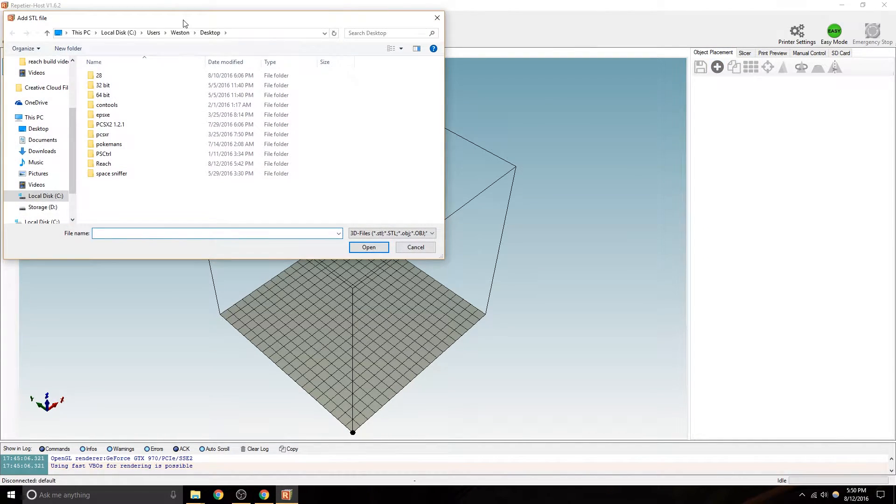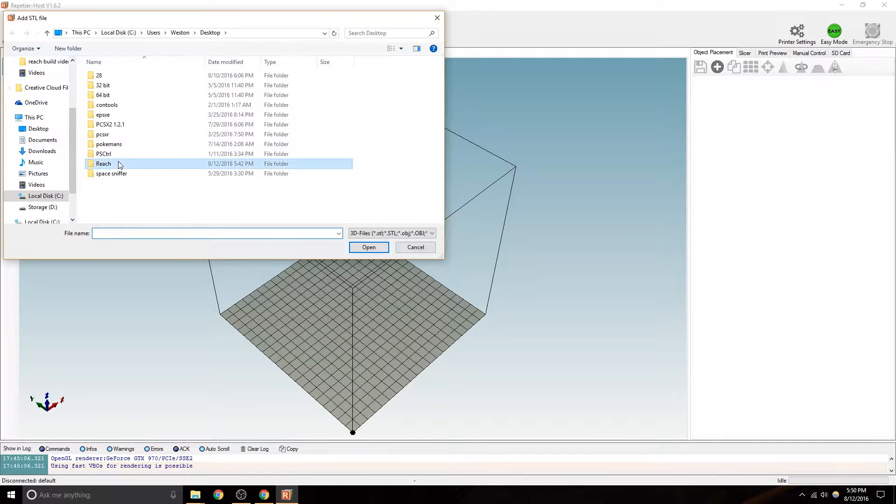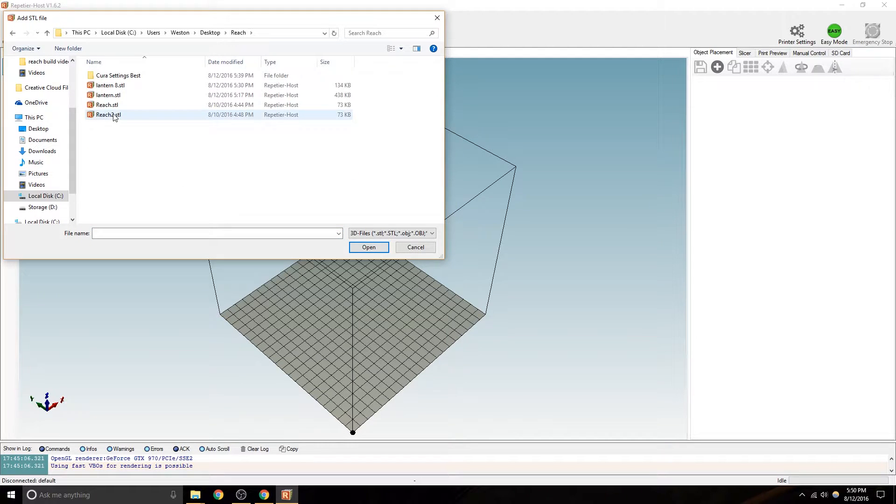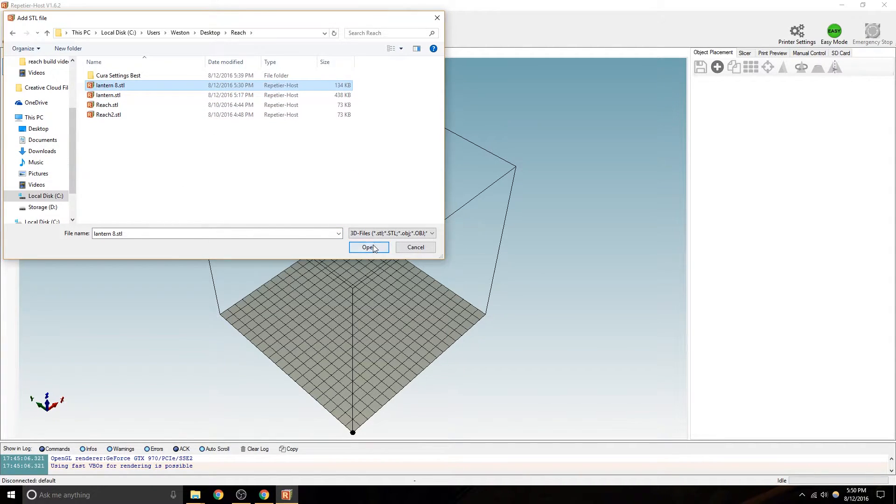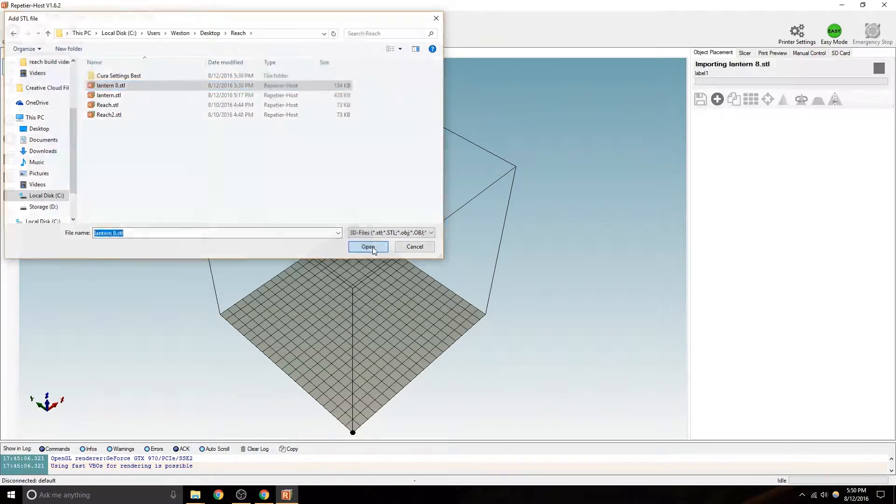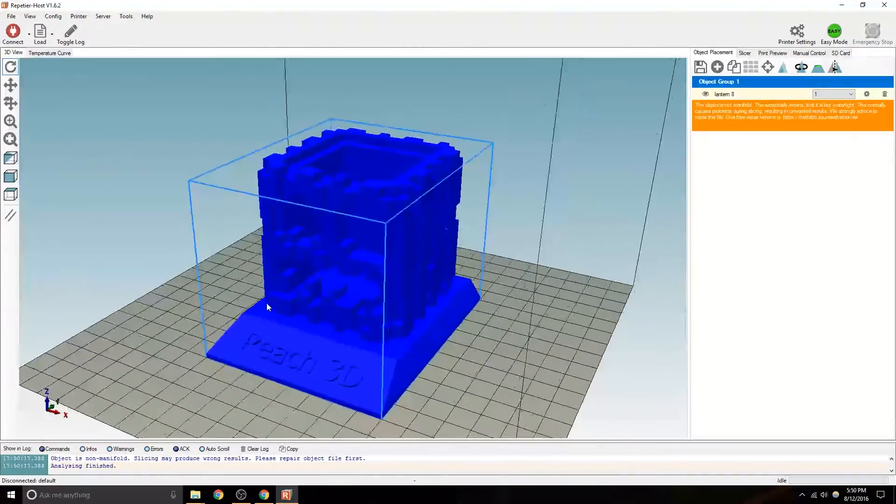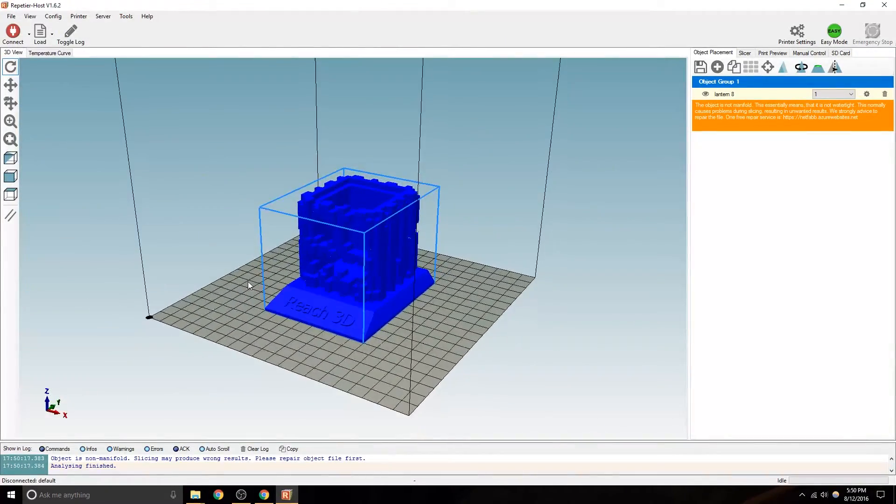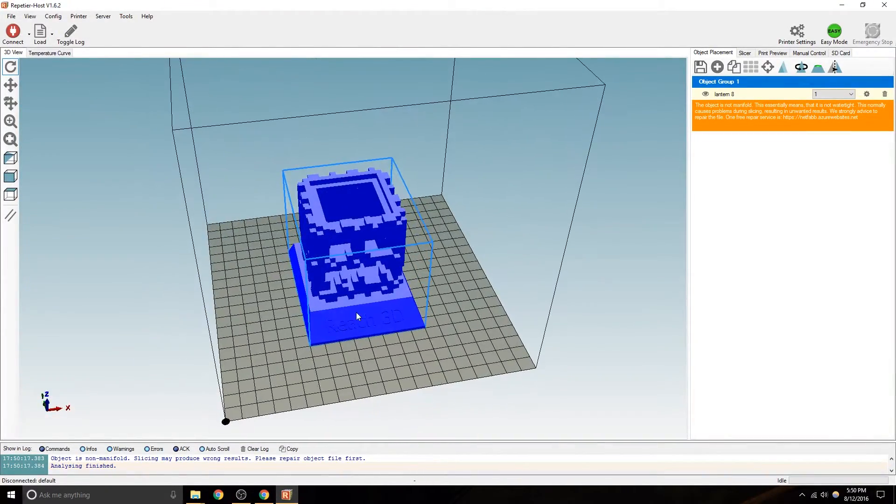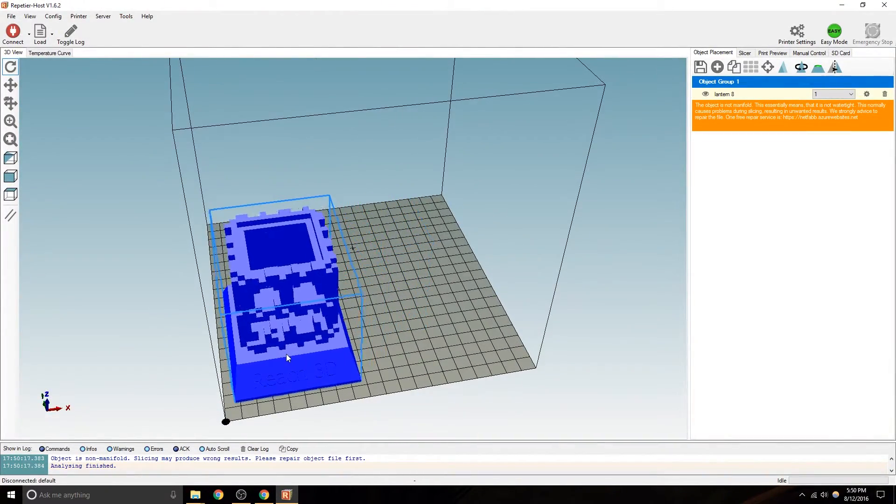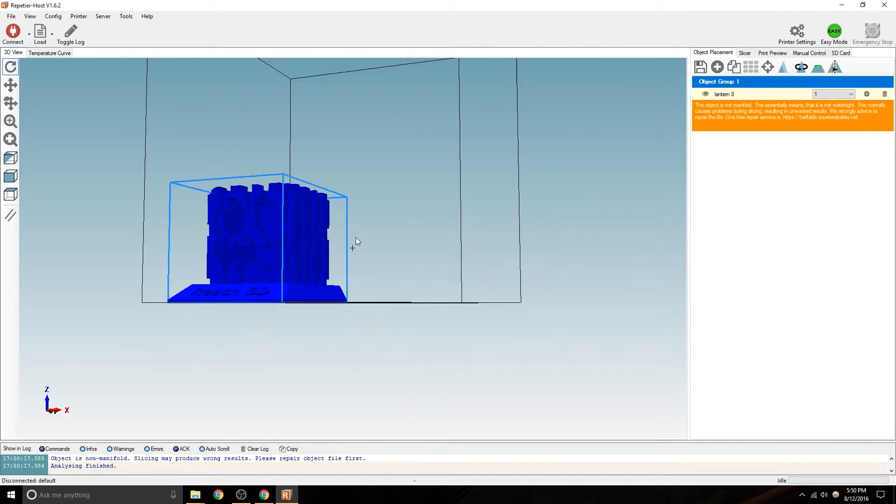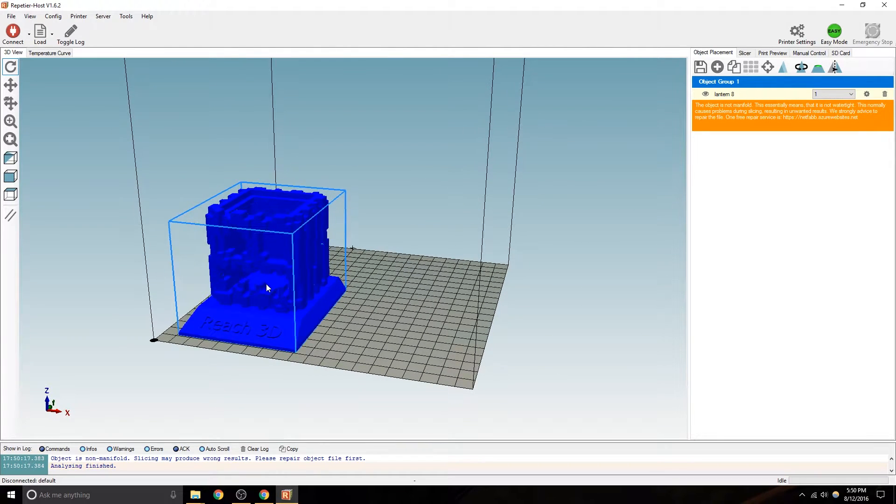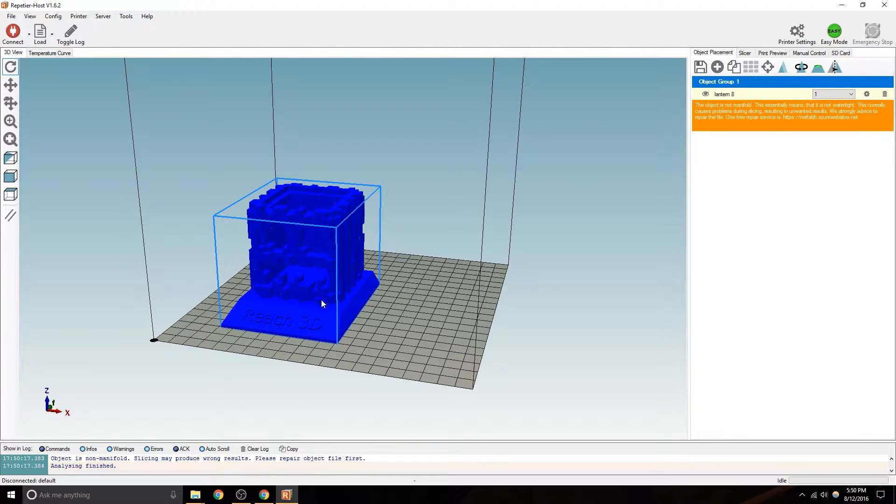So we're going to start by adding an object just so we have something visible that we can see is responding to the setting changes. So opening up that lantern that I had made earlier, we're going to slice it up and see what happens.